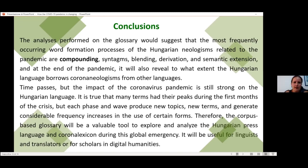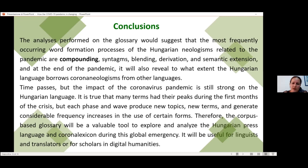In conclusion, the analysis performed on the glossary suggests that the most frequently occurring word formation processes of Hungarian neologisms are compounding, syntax, blending, derivation, and semantic extension. At the end of the pandemic, it will also reveal to what extent the Hungarian language borrows corona-related neologisms from other languages — first of all, obviously, from English.